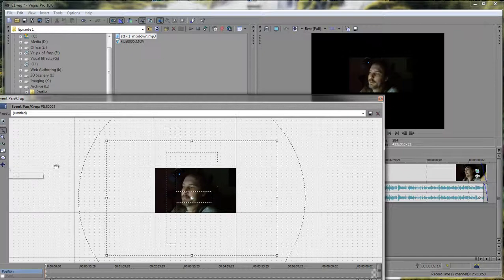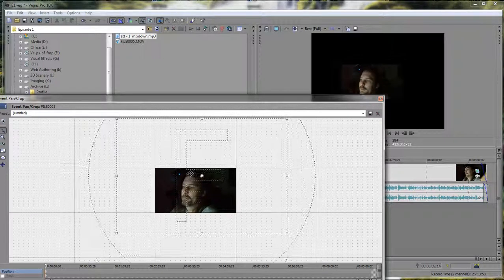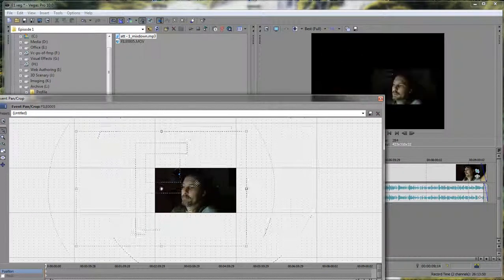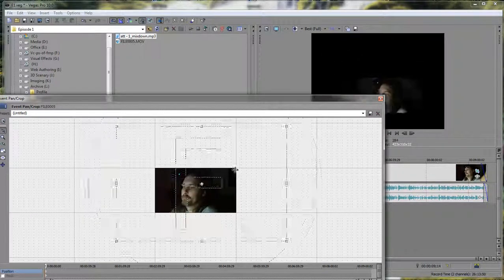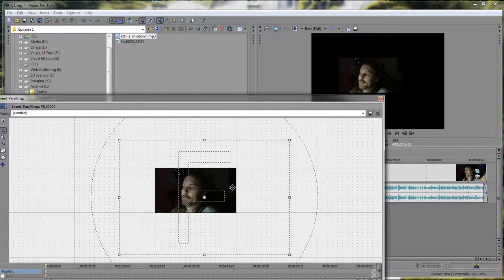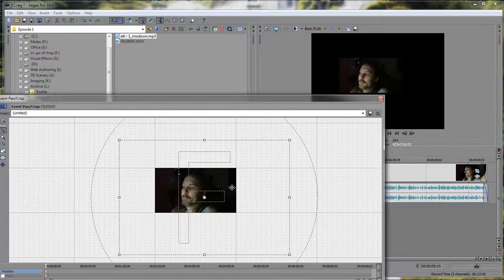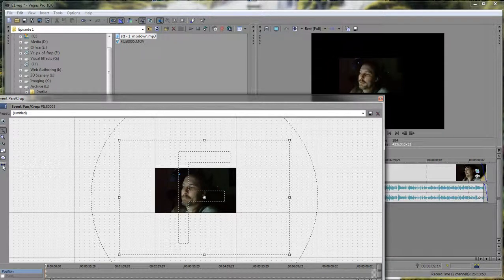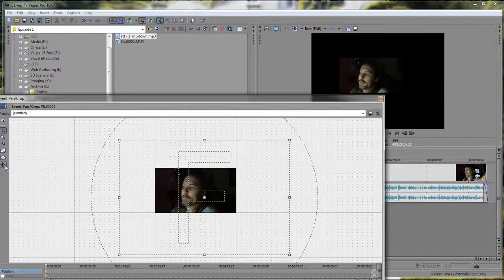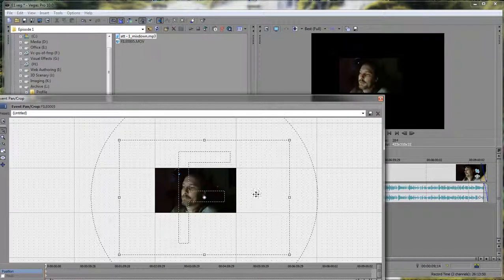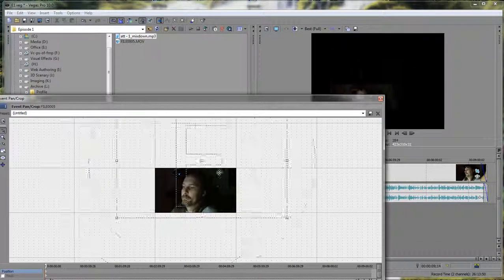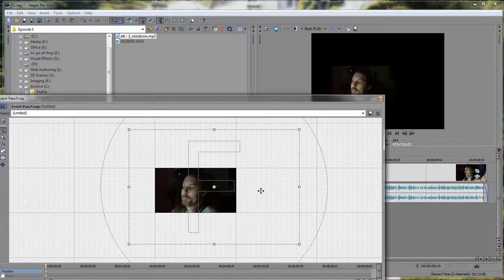Just thought y'all might want to know that one, just in case you ever run into this issue, or you ever need, for whatever reason, to have access to either the X or the Y axis by itself instead of having full access.